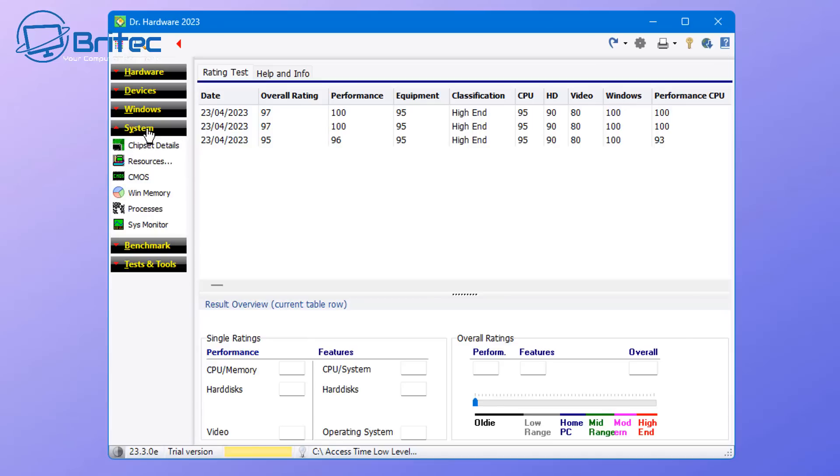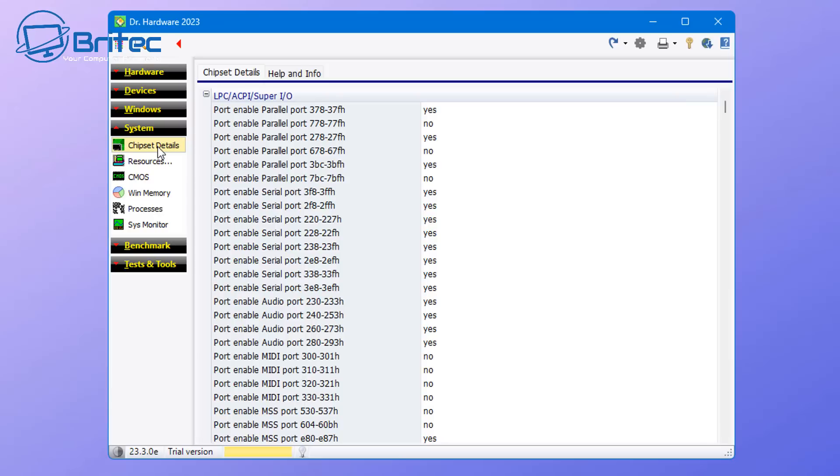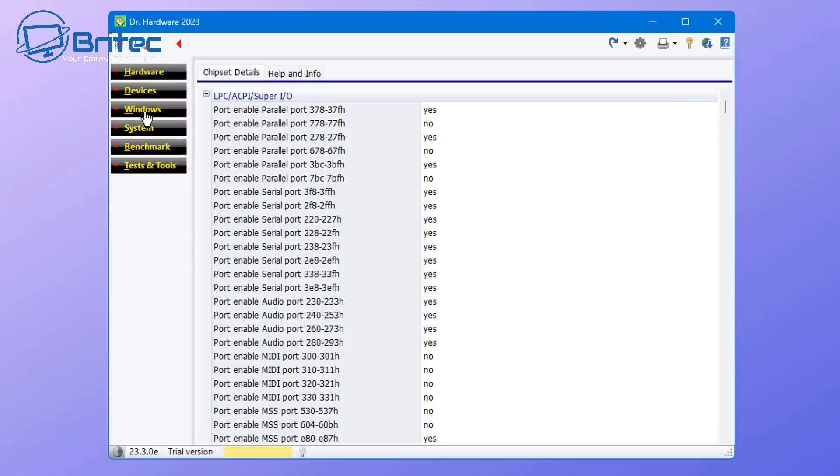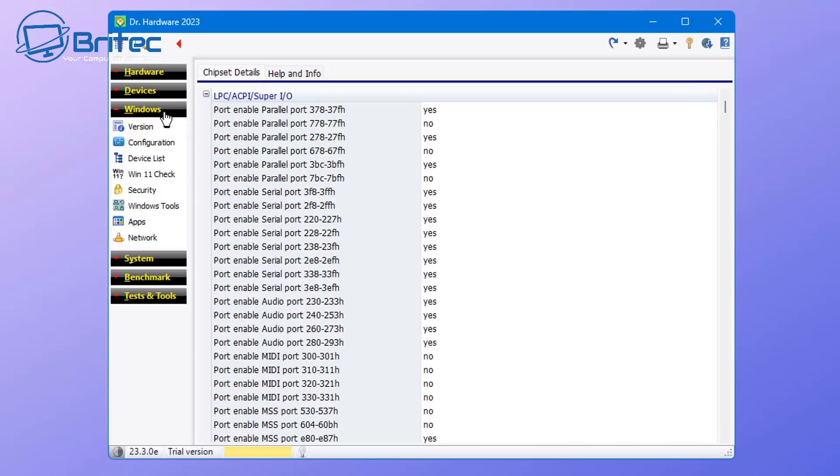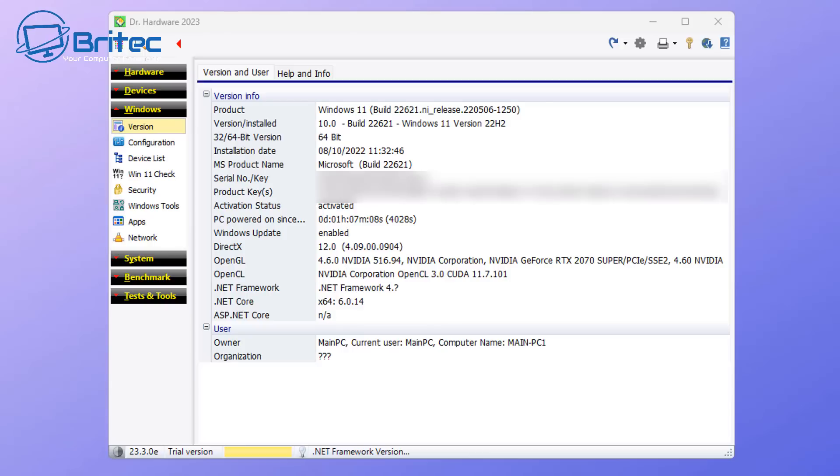There's also benchmarks and a bunch of other stuff in this software. It's packed with features and you can use this to either troubleshoot or just get information about the computer that you've just purchased or maybe you've got an old used PC that you've just picked up and you want to get as much information about that system as possible in one piece of software and you can do it with Dr. Hardware.